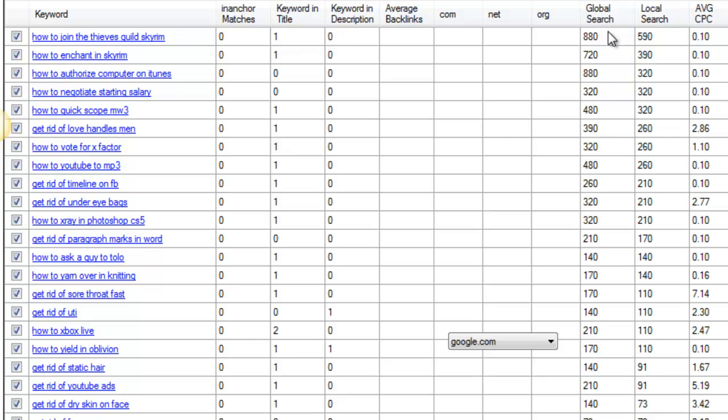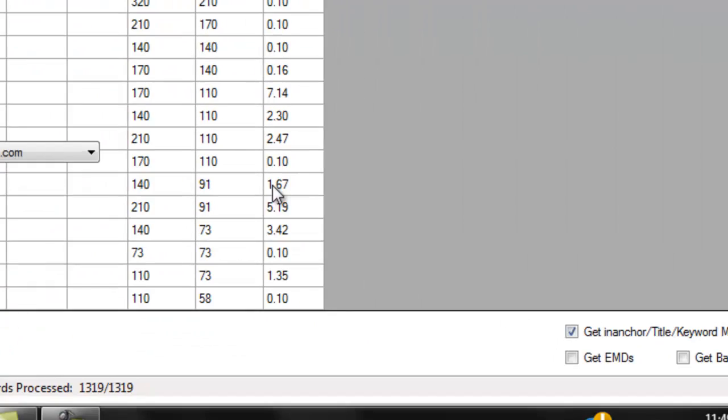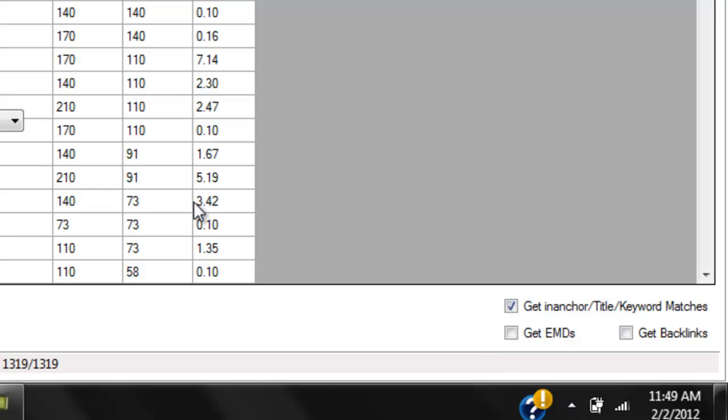And so you'll have your searches, your local searches, and if you want, when you find some keywords that you like, you can search and see if there's exact match domains for the keyword. And also you can get backlink data for the keywords.